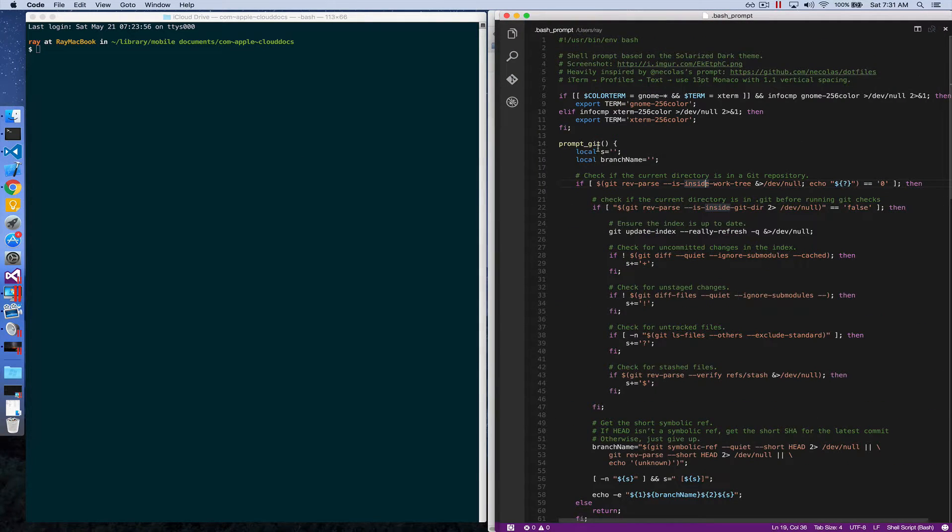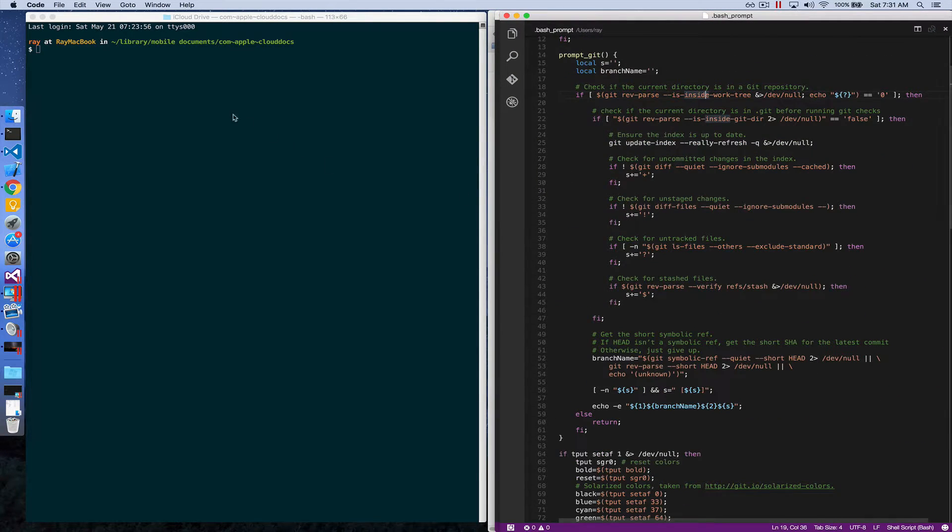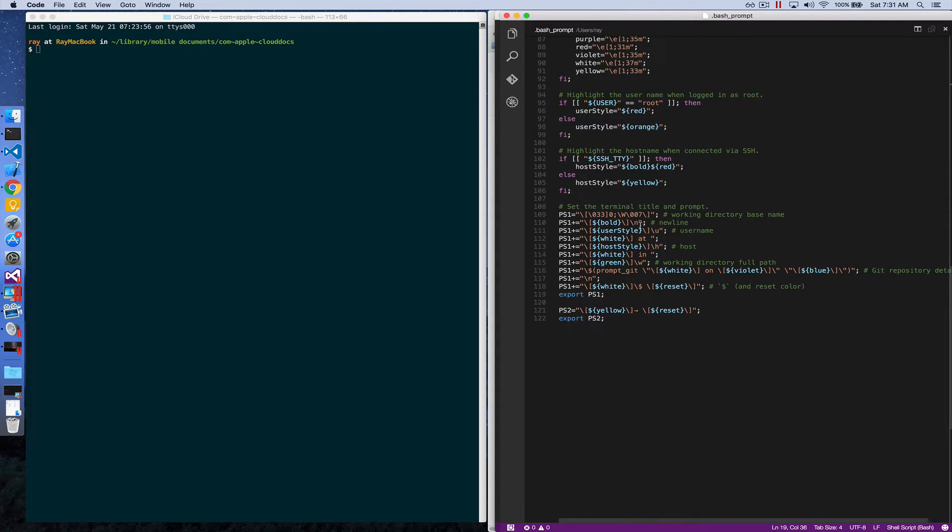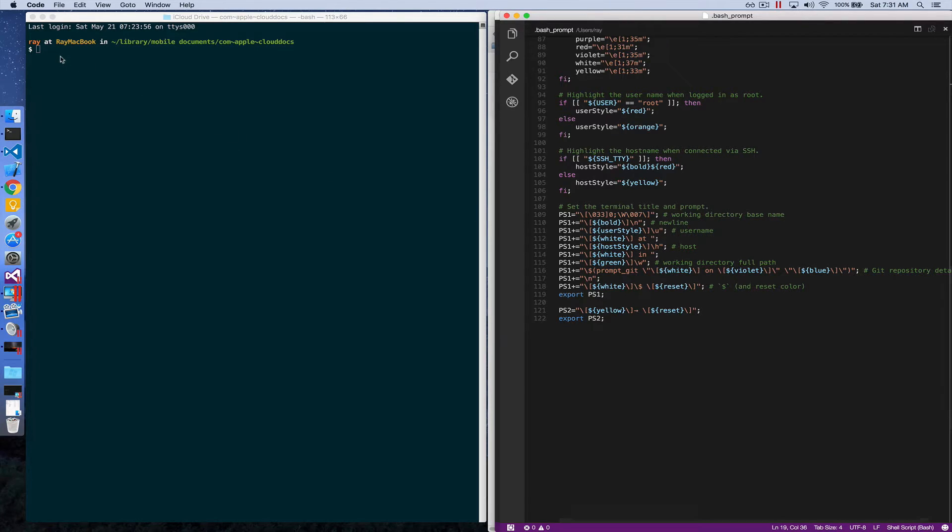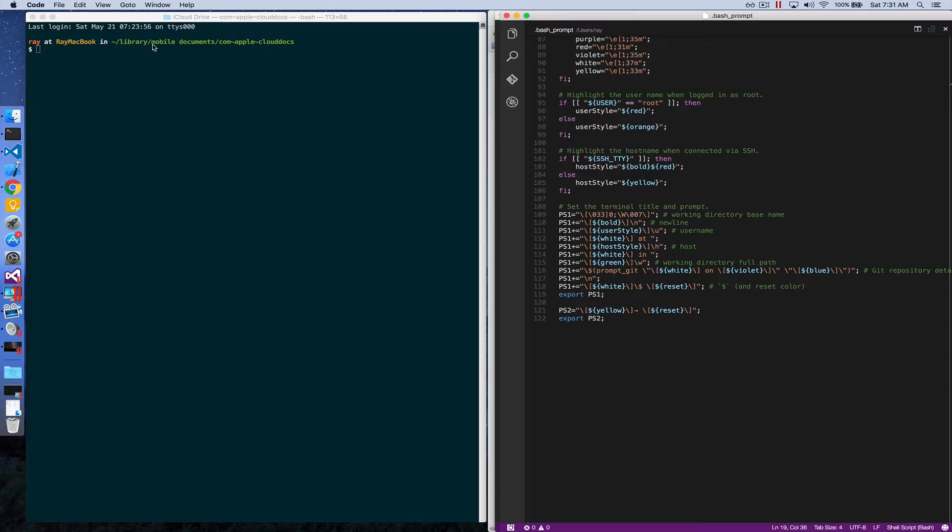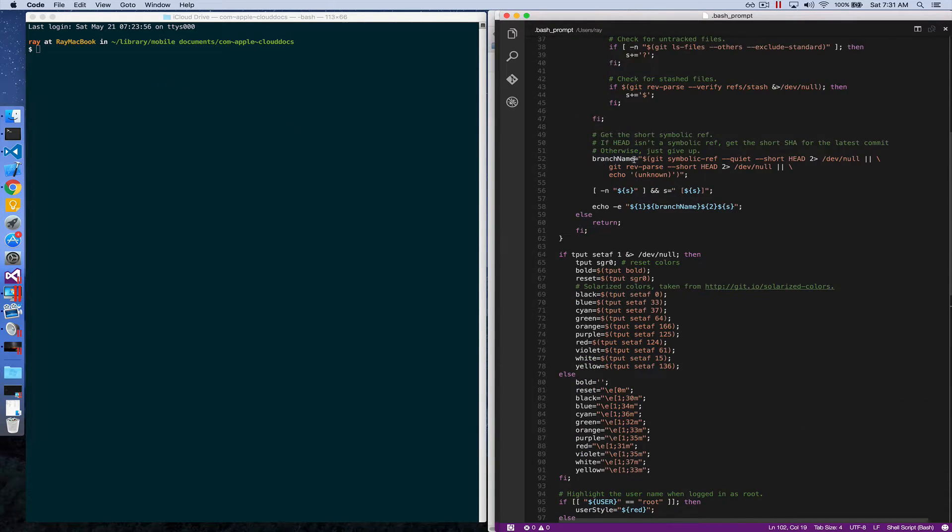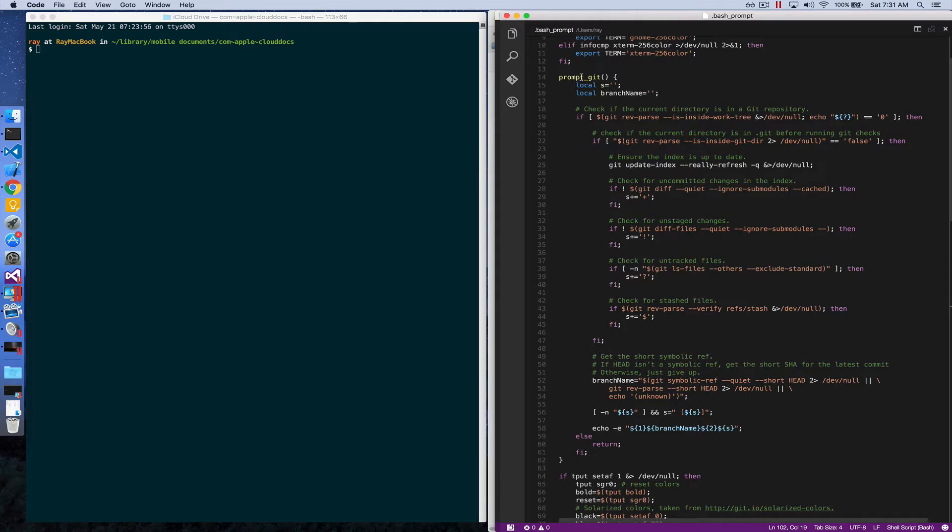that the command prompt is formatted, which is right here. You have the coloring, you have the order of things. So it shows you username, computer name, and the directory you're currently in. If you work with git, it